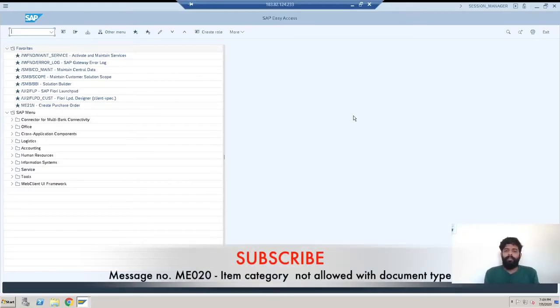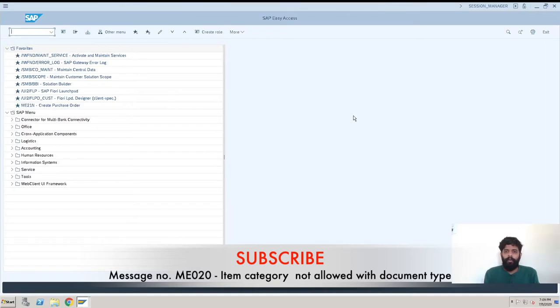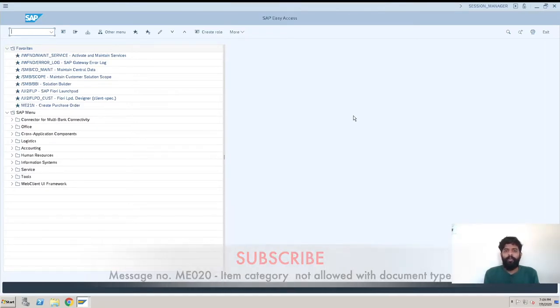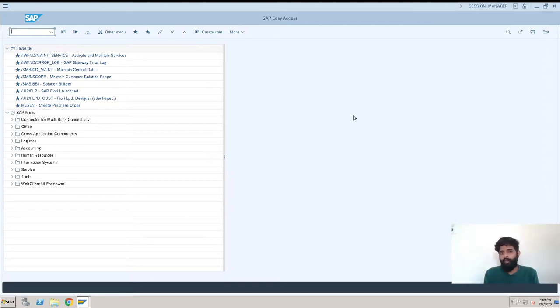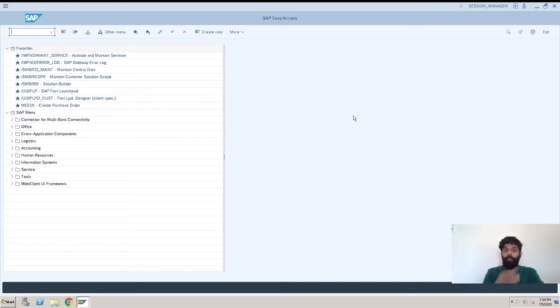Hey guys, this is Rishikesh Kaulay and welcome back to another S/4 HANA video. In this video we are going to see an error message which is ME020, which is for item category not defined for the document type. So let's start with that. This is for the purchase requisition.